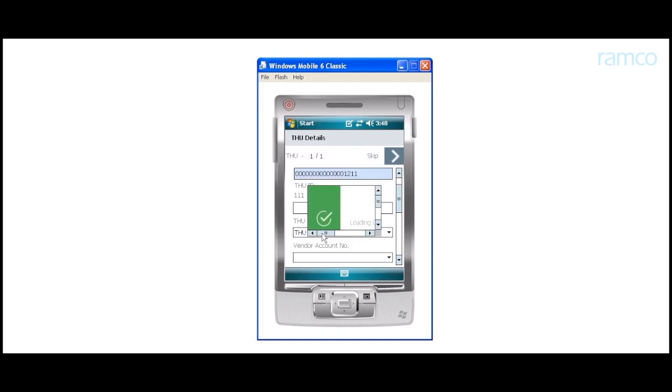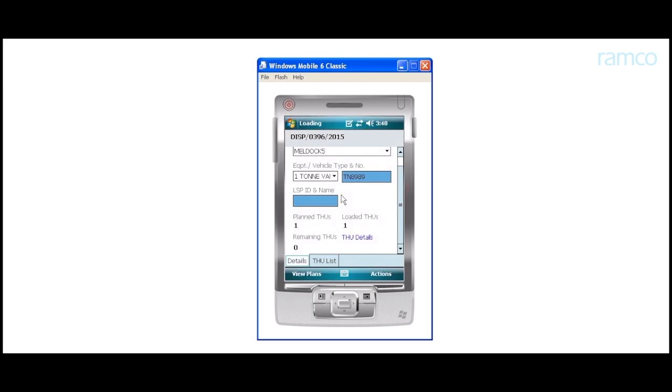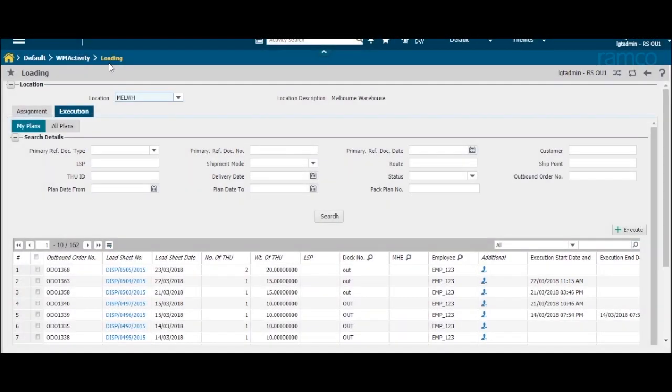This is automatically reflected in the desktop application in the execution tab.